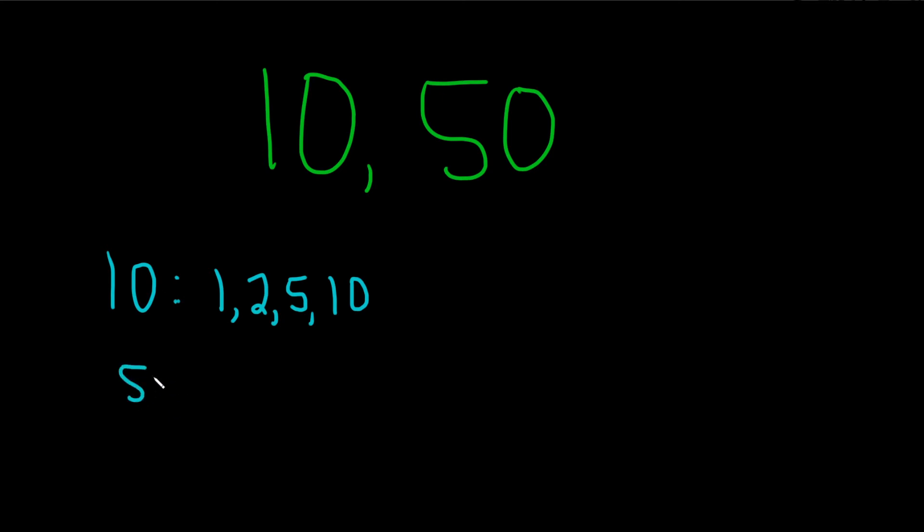What about 50? That's a much bigger number, so it might be a little bit harder. 1 works, so 1 will work. 2 works, right? 2 goes into 50 twenty-five times, because 2 times 25 is 50.